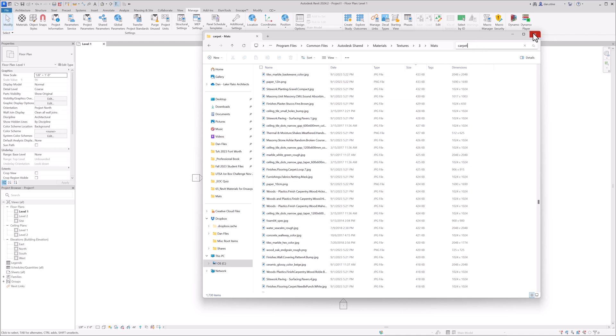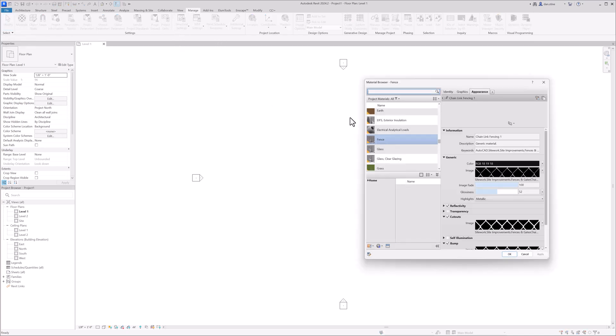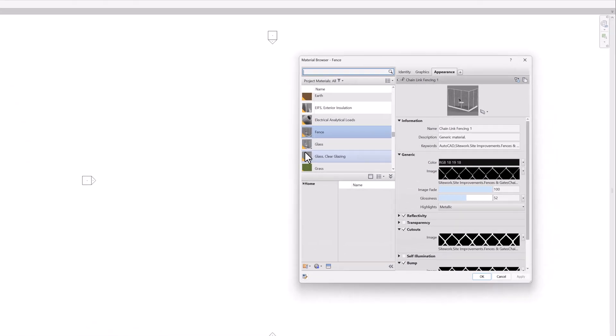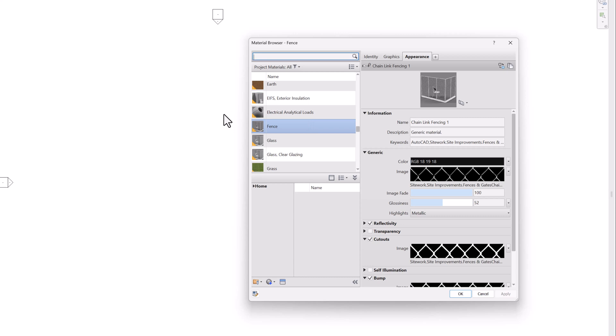So now we're going to go back into Revit and have one more look at the material browser. And then we'll try using that chain link fence. So you'll notice that every little preview here, and by the way, this is the default template that's installed with Revit. All of these materials have this little orange triangle on the lower left, which means it's a legacy material.